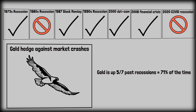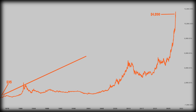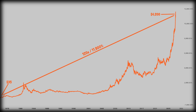Gold is not only a great hedge against market declines, but it has also outperformed the stock market since 1971, just before Nixon took the dollar off the gold standard. Before 1971, the dollar was pegged to gold at $35 per ounce, and today gold is at $4,200 per ounce. That is a 120x or 11,900% increase over a 55-year period, with a compound annual growth rate of 9.09%. Investing $1,000 in gold 55 years ago would now be worth $120,000.